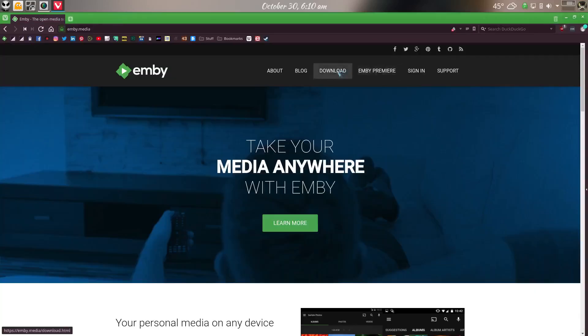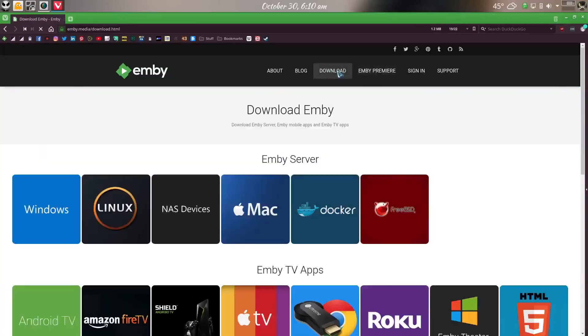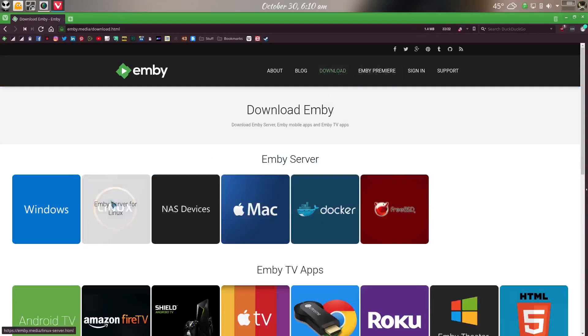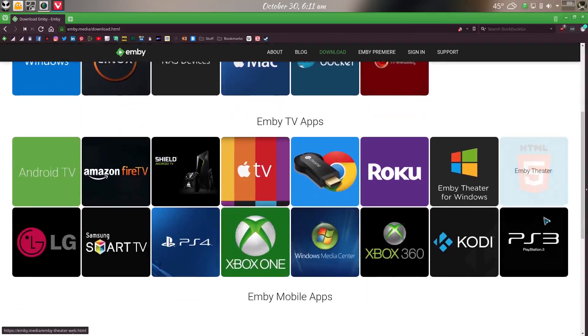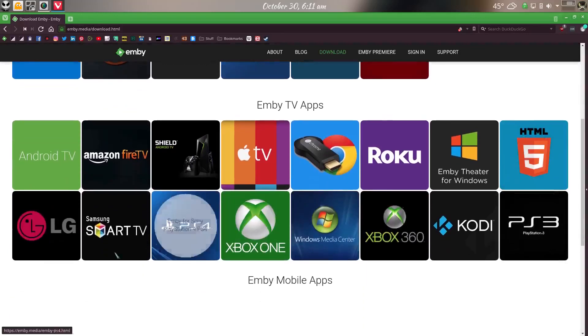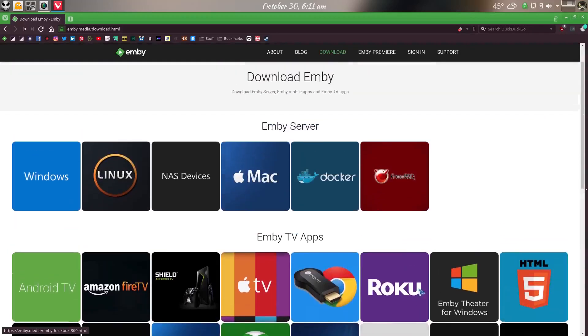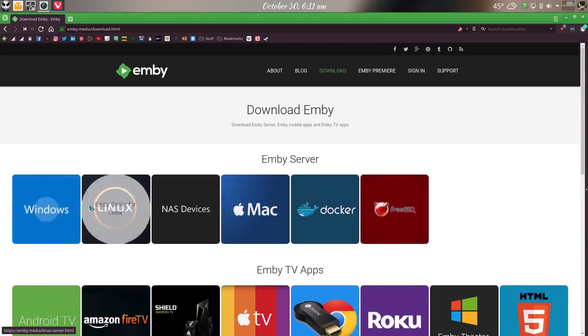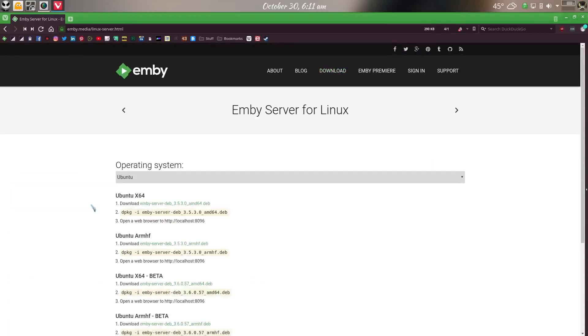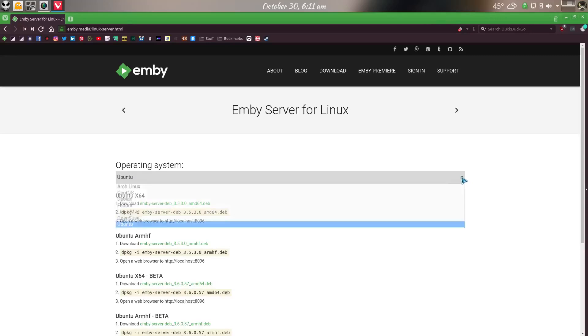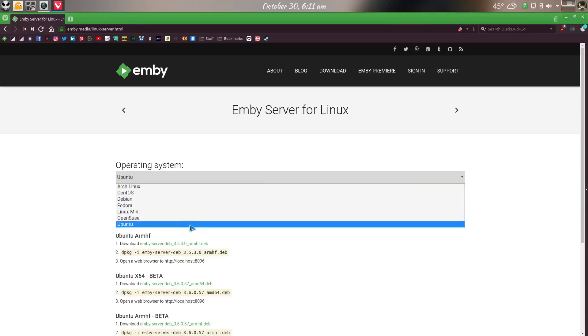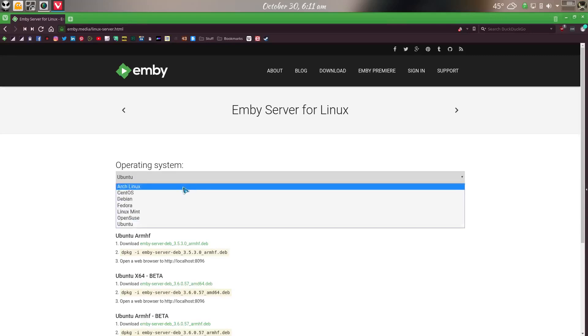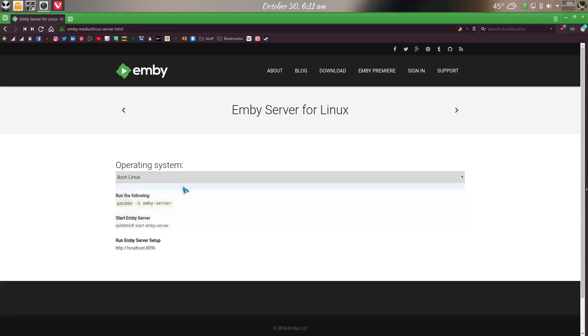Obviously we're going to want to download it. They pretty much have everything for everything. We'll go to Linux and it automatically goes here with this drop-down list. Since they don't actually have Manjaro, which is no big deal since it is Arch-based, we go to Arch Linux.